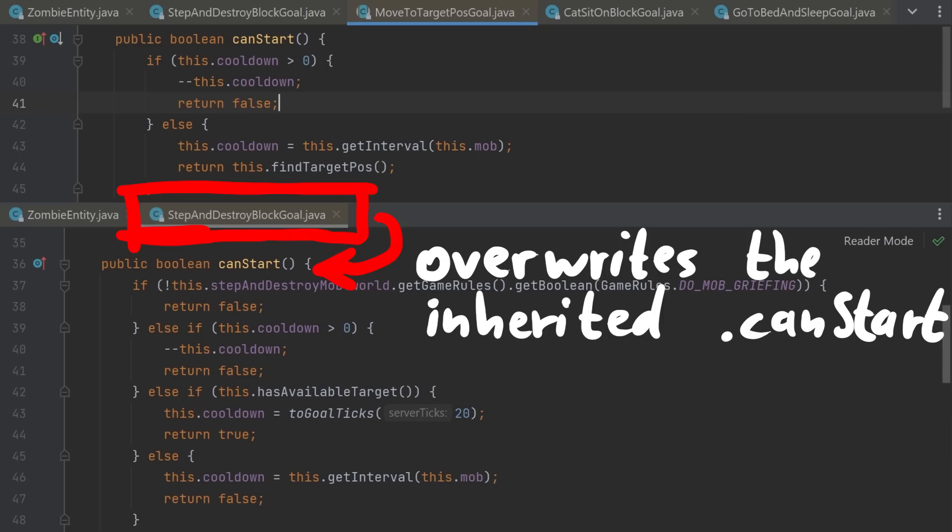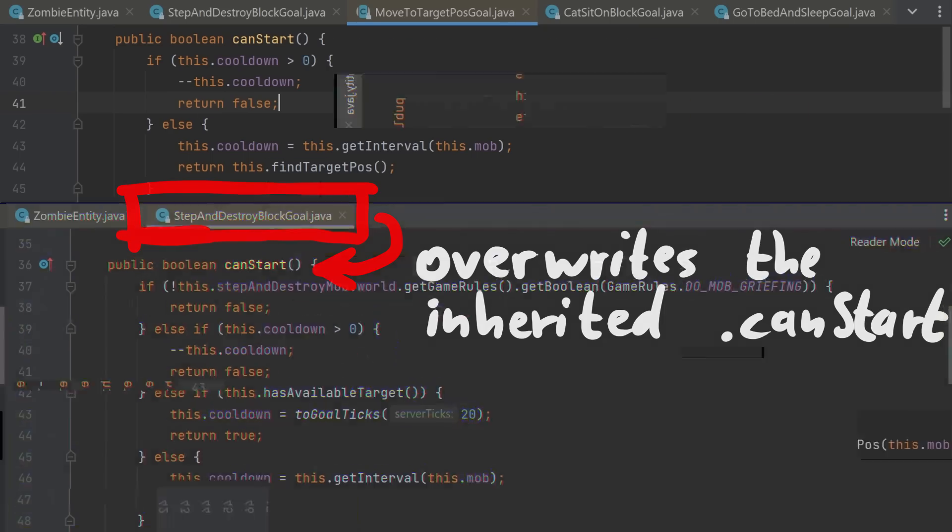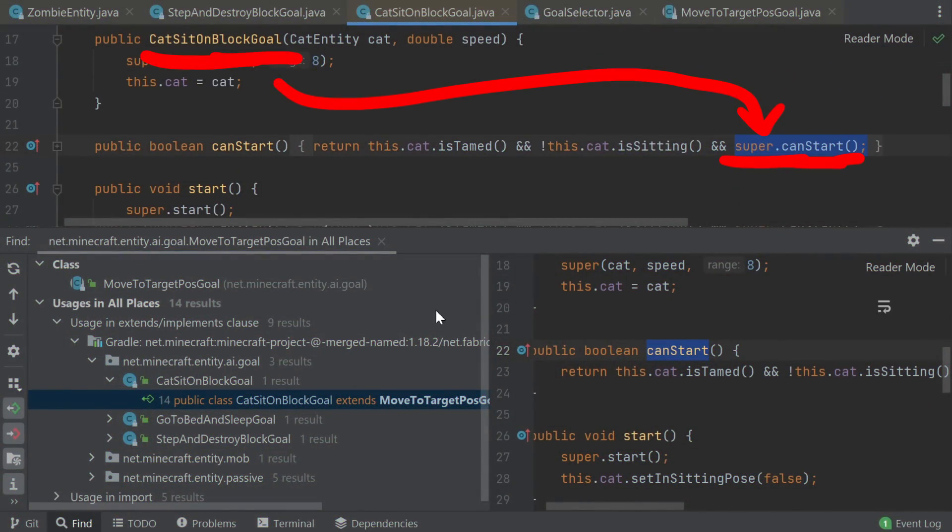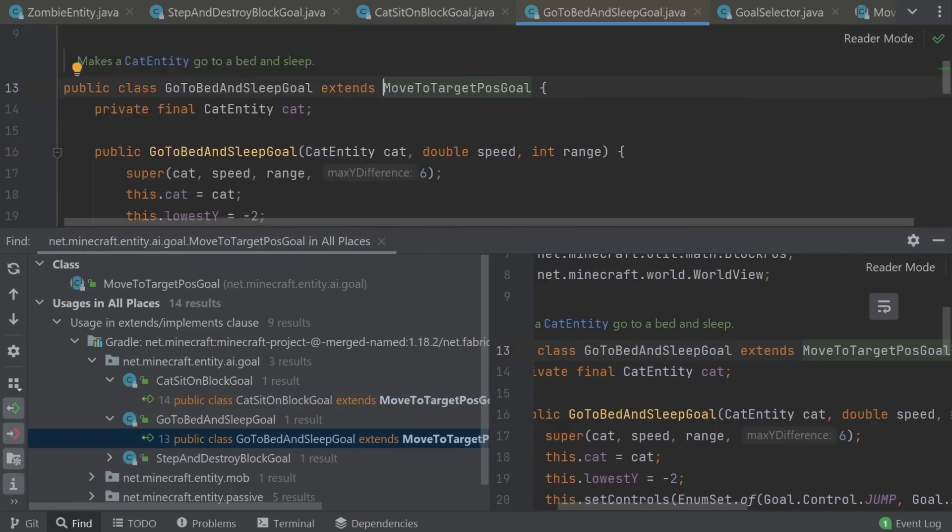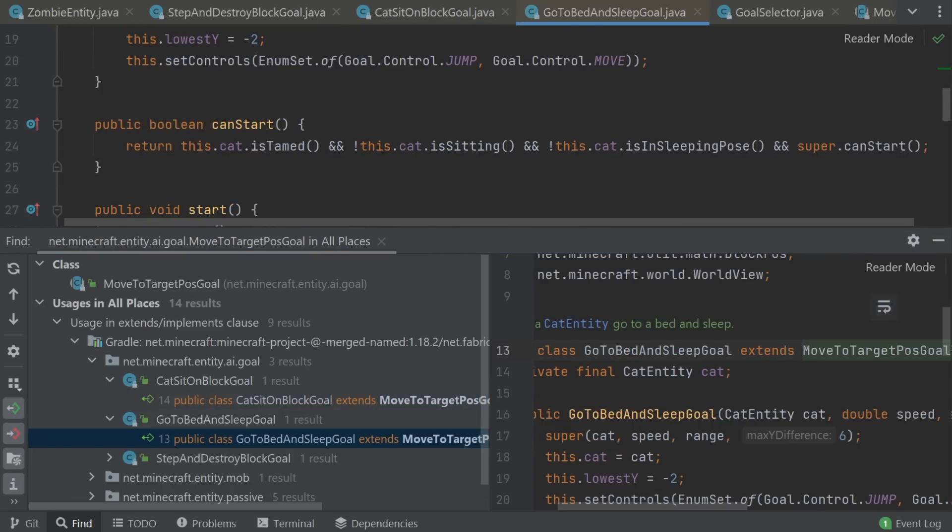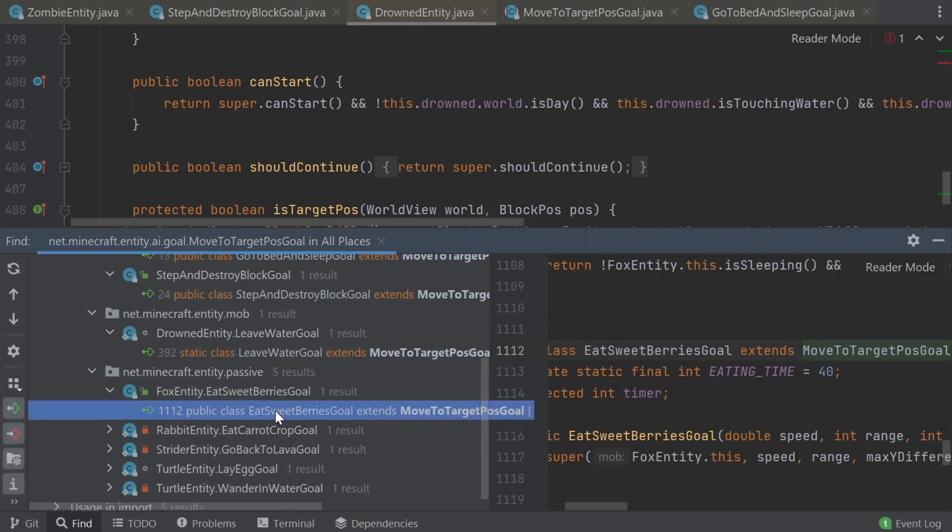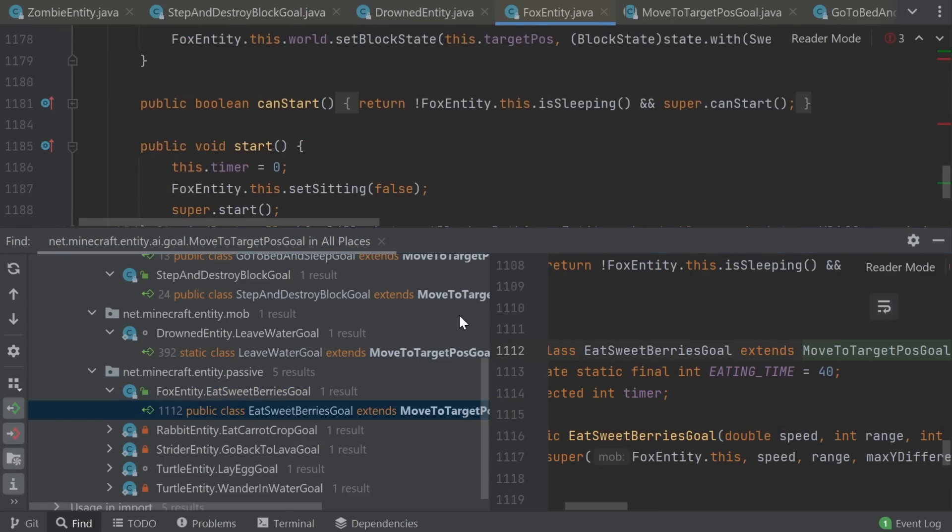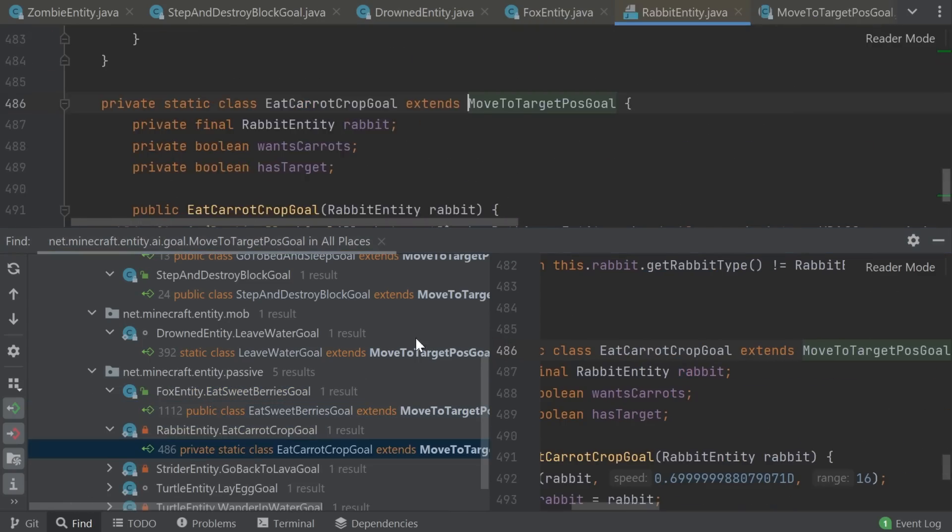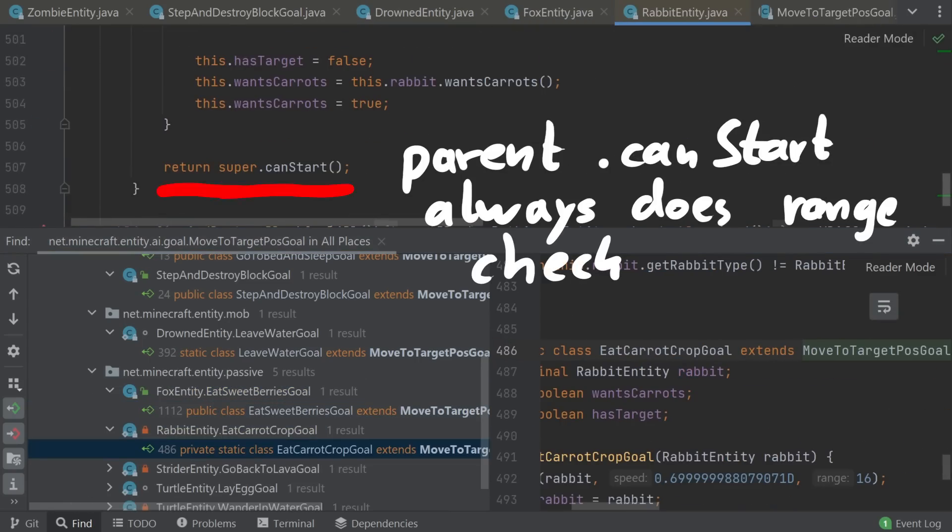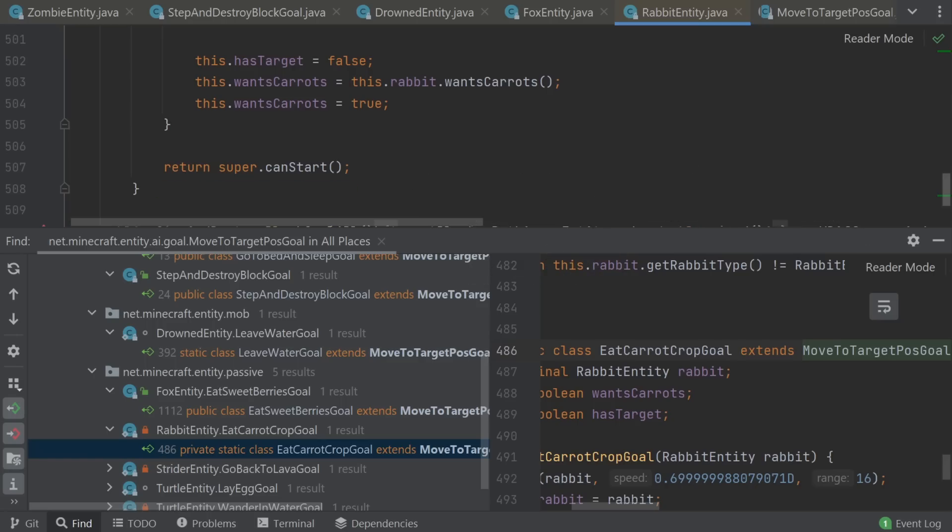So let's see if other AI classes overwrite the canStart method as well, and maybe they have a similar bug. CatSitOnBlockGoal looks safe, it does call into the superclass canStart method. And same for GoToBedAndSleepGoal. FoxEatingBerriesGoal also calls the superclass. All of them call the parent class canStart which will check with findTargetPos if the target block is within range. Looks like the bug only affects zombies.